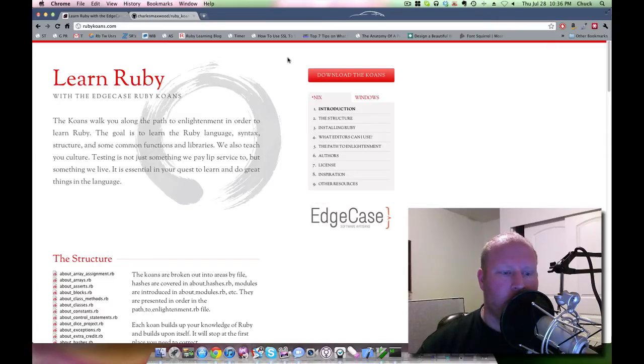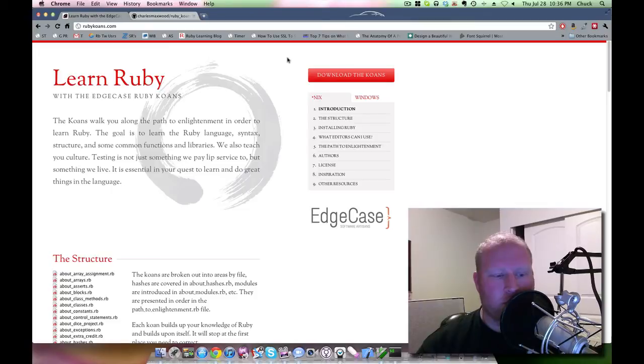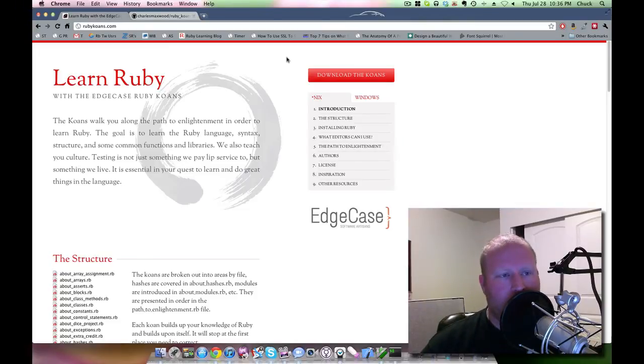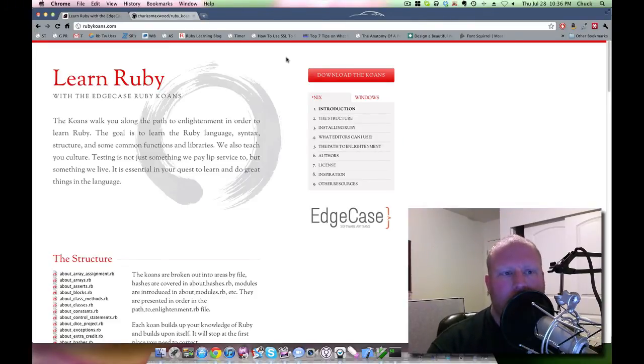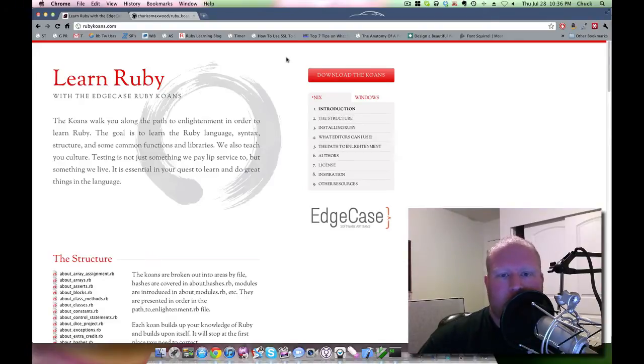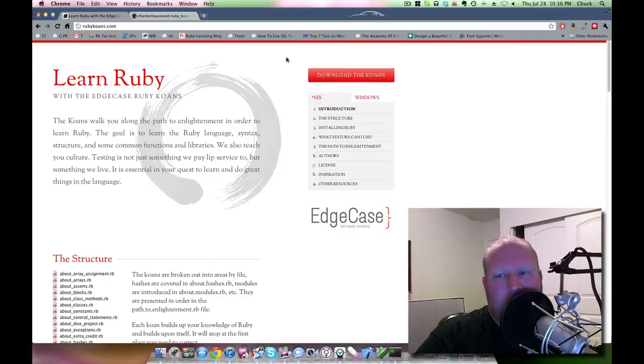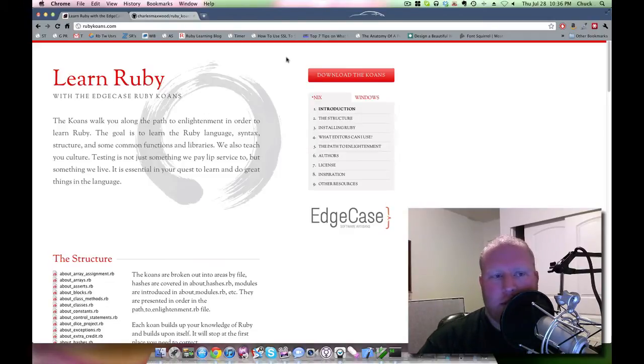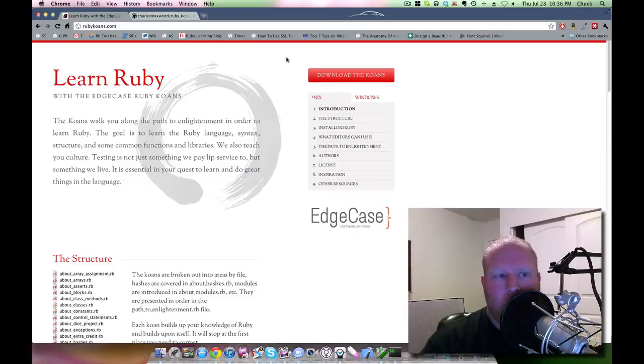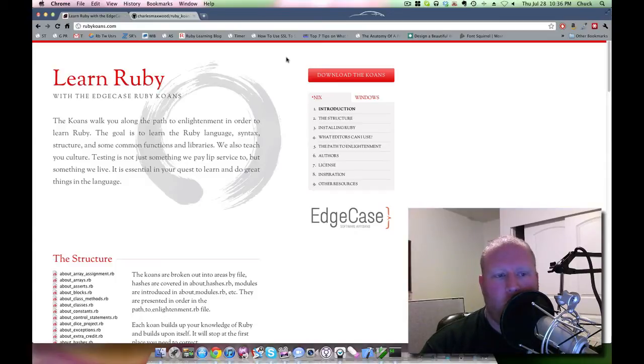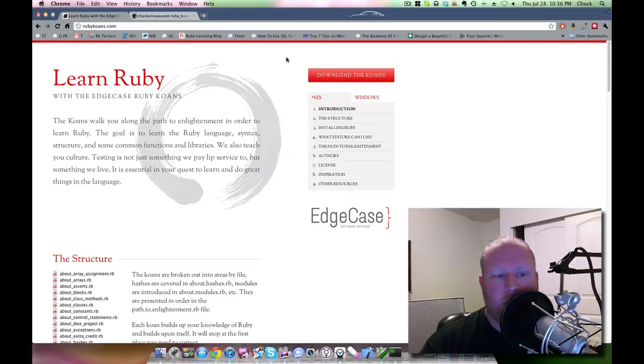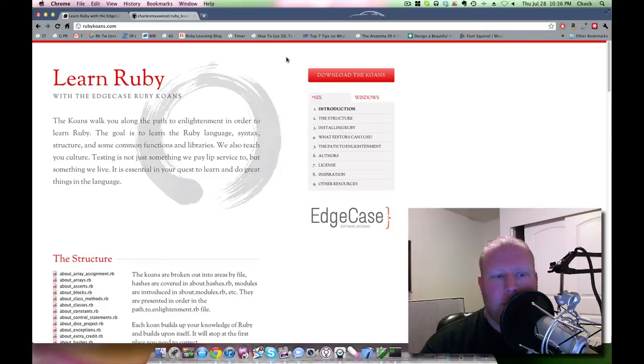Hey everybody and welcome back to another Teach Me to Code screencast. This is your host Charles Maxwood. This week I'm going to be doing something a little bit different. The main reason is because I've been working on some more stuff with Cassandra, however I'm not quite ready to demonstrate it. But I did want to get a video out this week, and so I'm going to go ahead and talk about Ruby Koans.